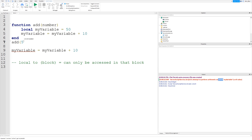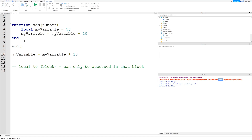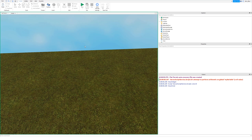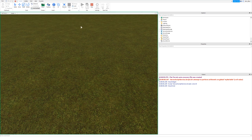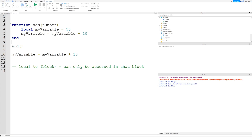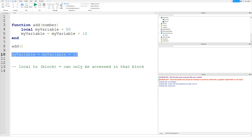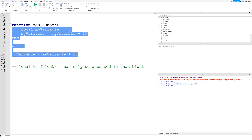Even if we called the function, it still wouldn't work, because we don't have access to the variable — it's local to that function. Anything you want to do with it would have to be within that code block. And it's not just applicable to functions.